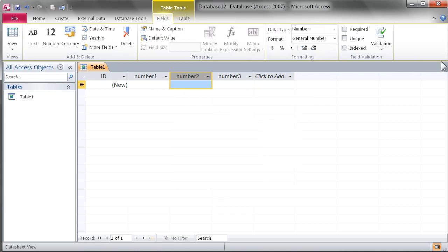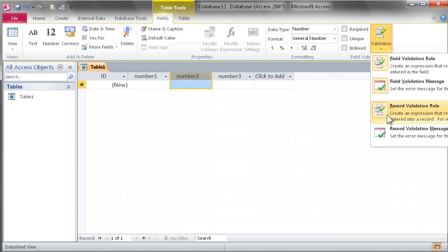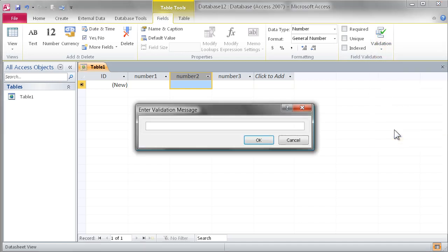And again, we'll create a message to tell the user if they've made a mistake with the data entry so that it doesn't just generate a system error, it's something more informative.